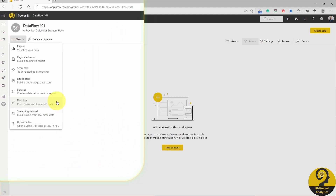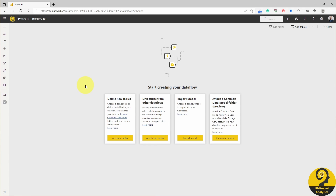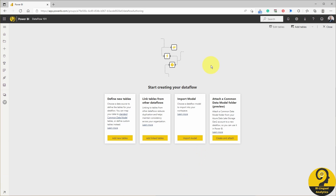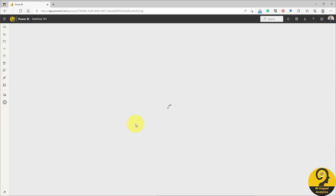I reckon many of you got to this point while exploring this topic, but the next screen is where you probably stop. It could be a little bit overwhelming to know which option to choose, especially if you are new to all of this. Let me tell you something — if you just want to start somewhere, click on Add New Tables and the next screen will be much more familiar.